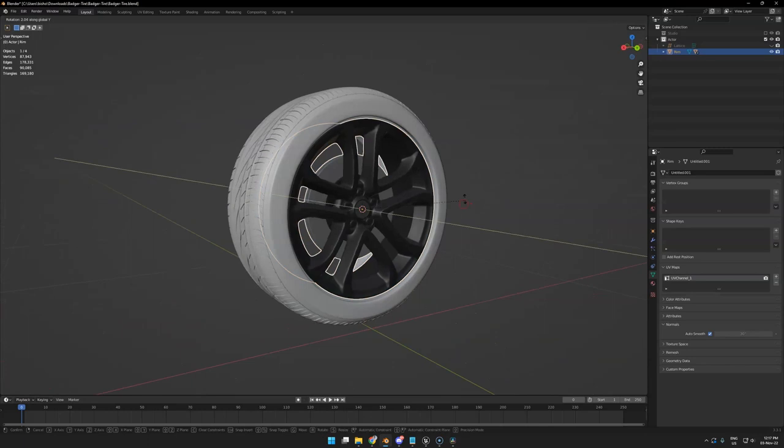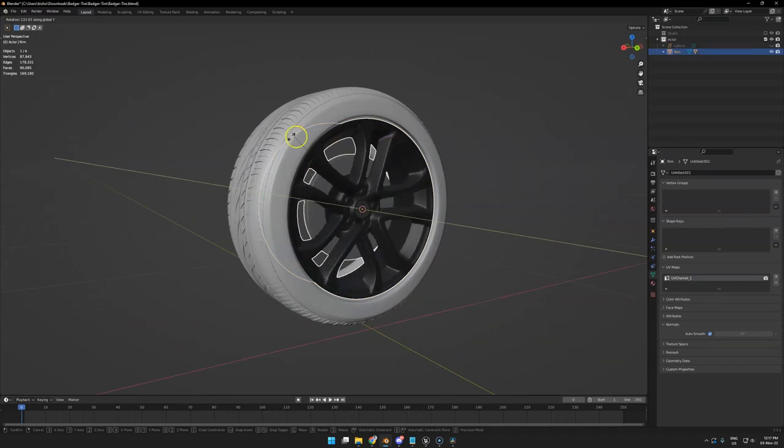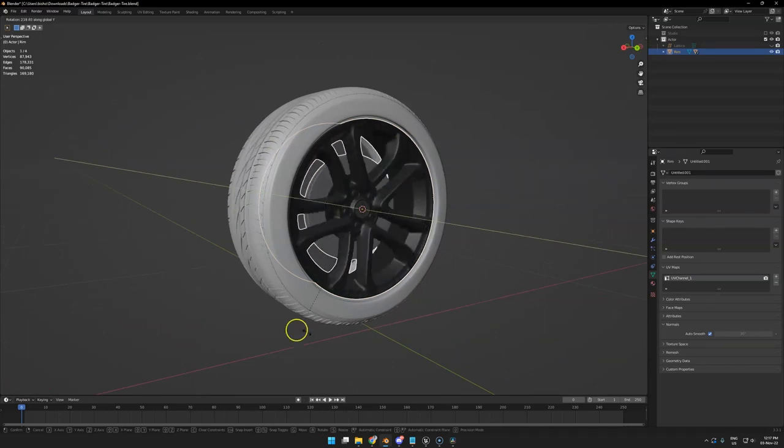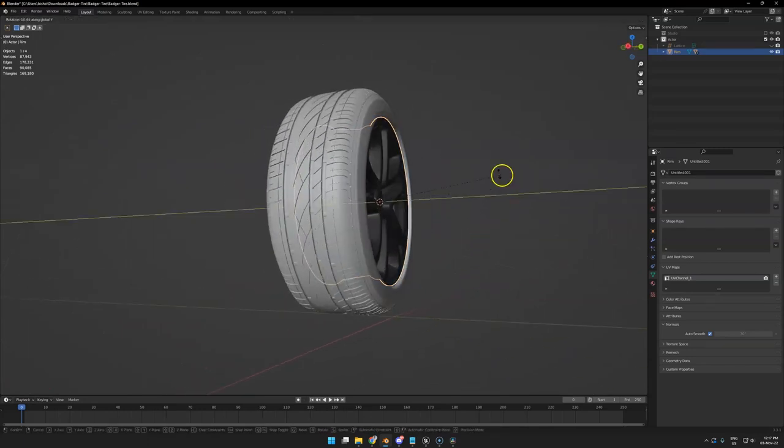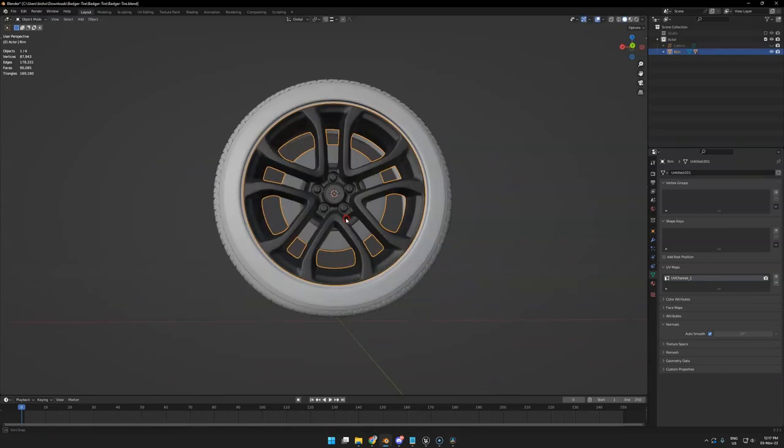And now the best part about using this modifier: if you spin the wheel, it will follow the lattice. So you can even animate this and have a squished tire being animated.